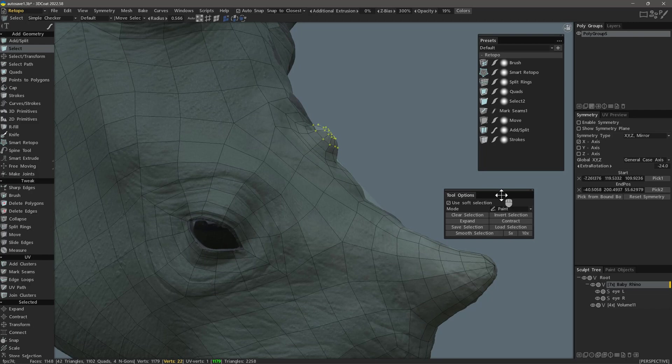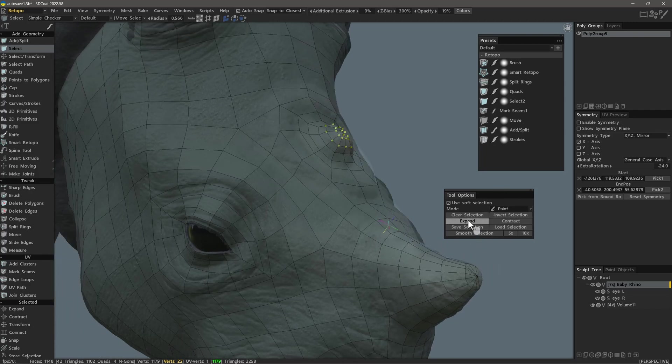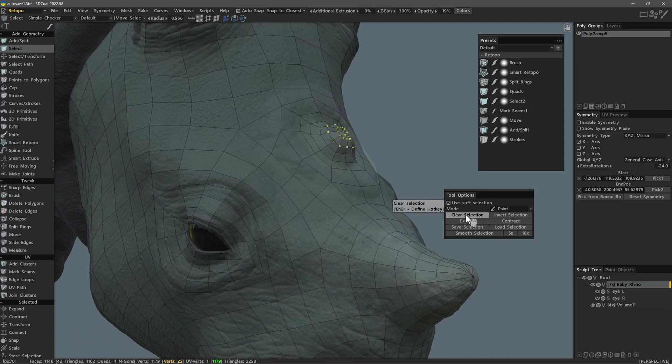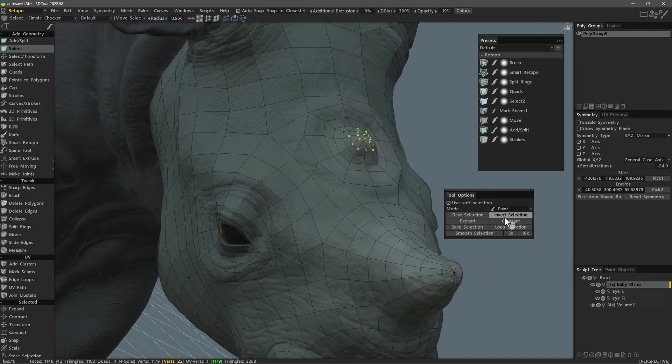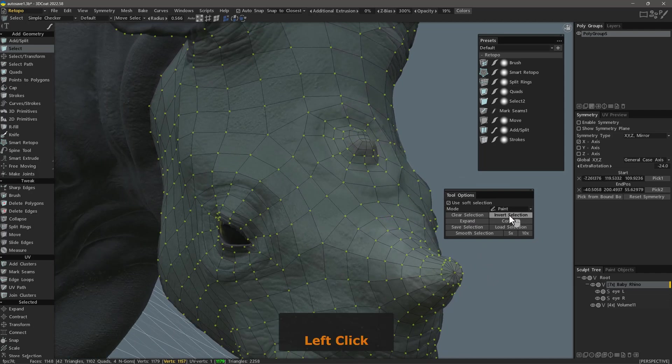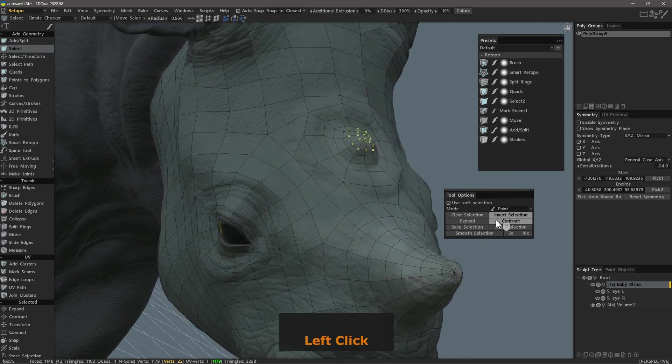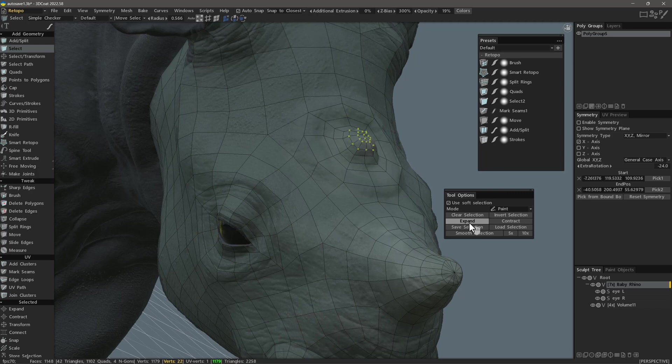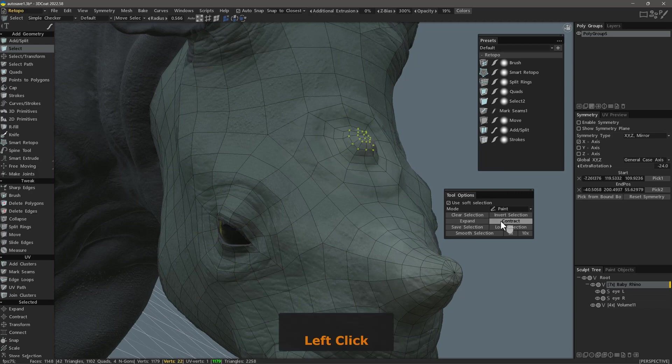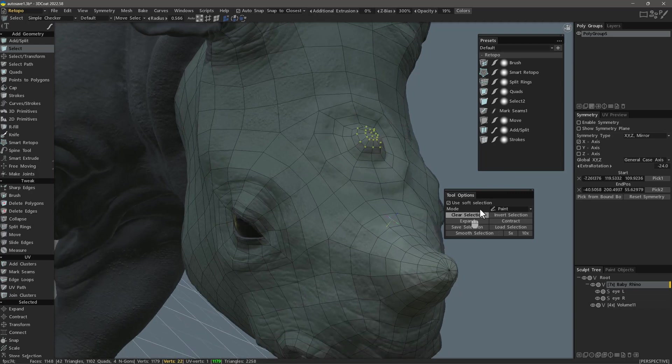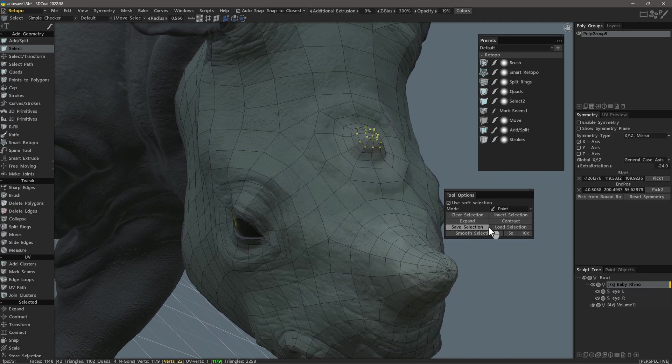But for now, we already have our selection and we can clear it. We can invert it. We can expand it or contract it and we can save it and load it at another time if we want.